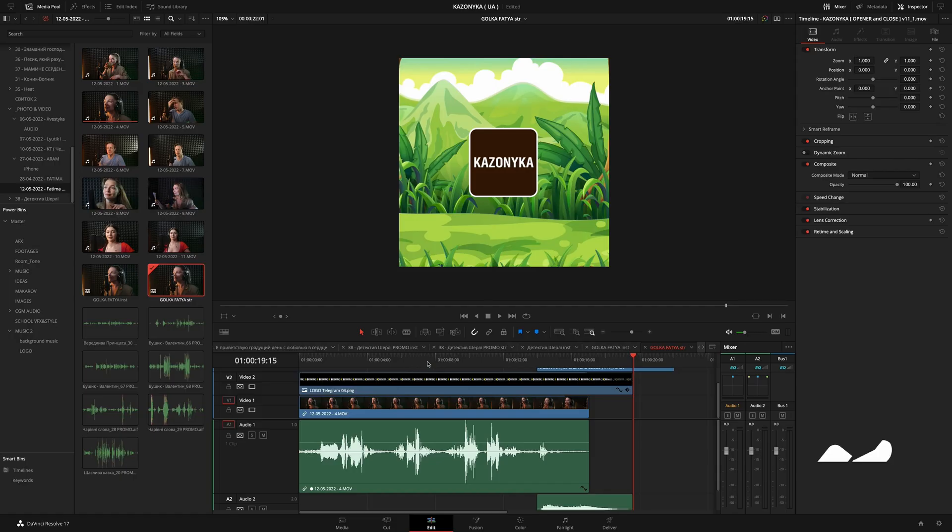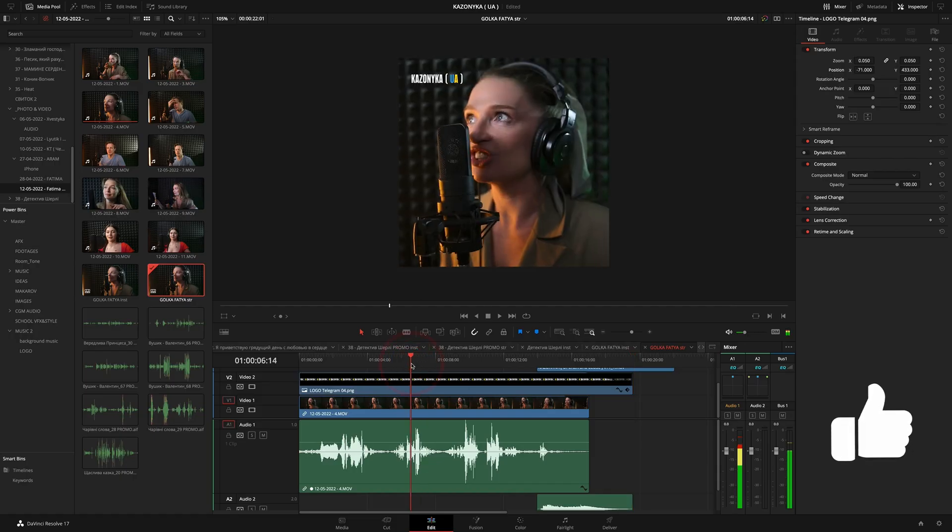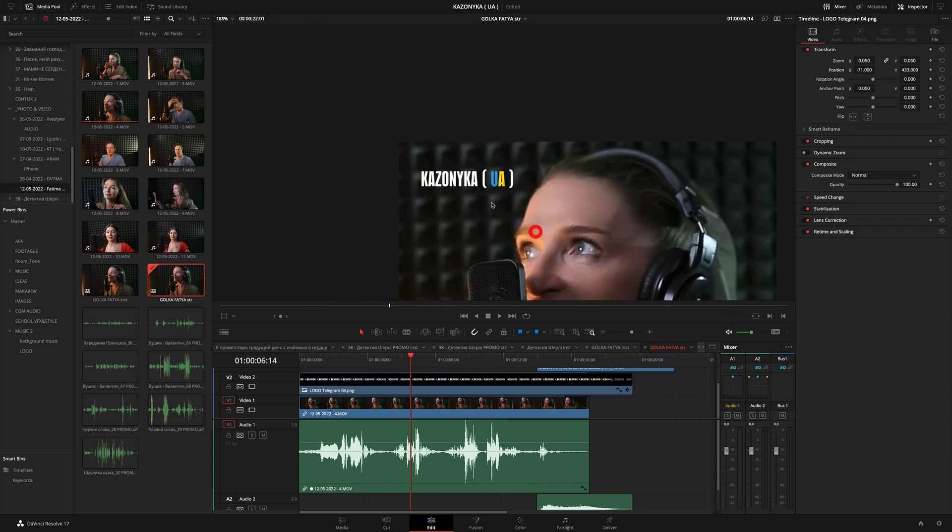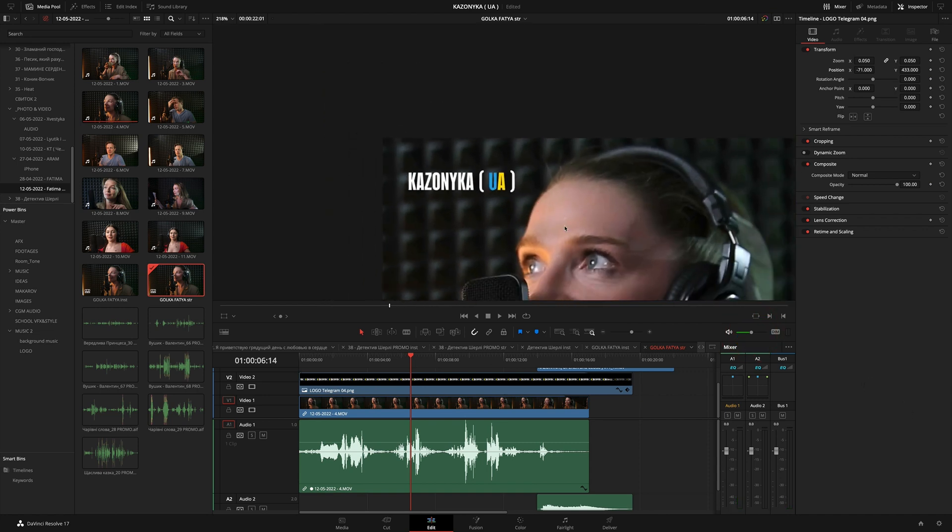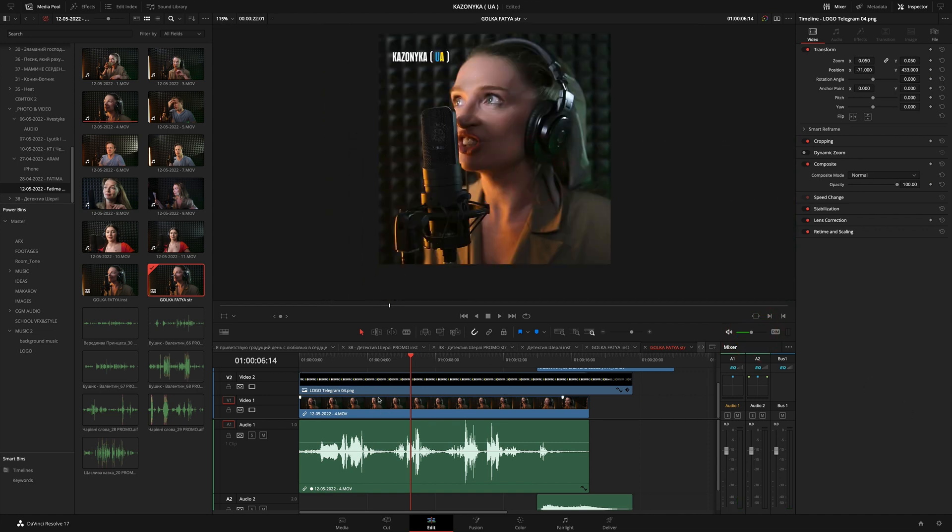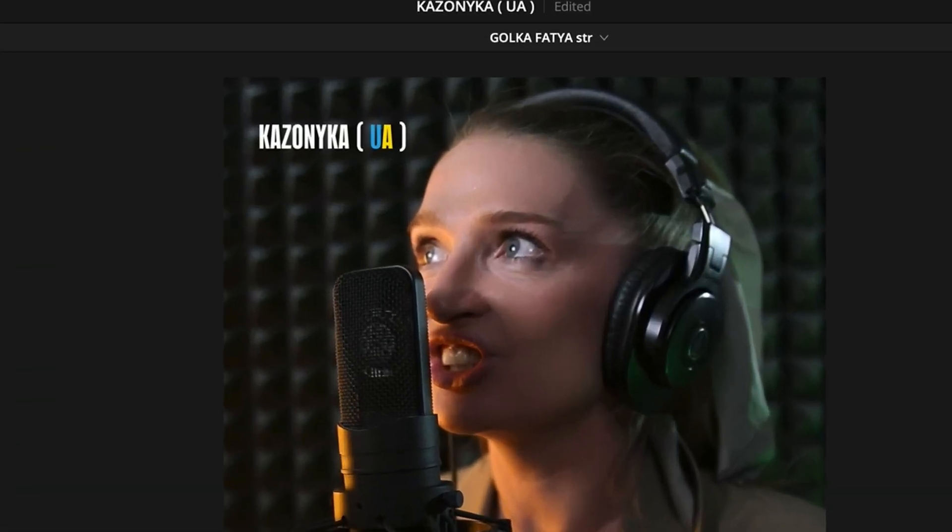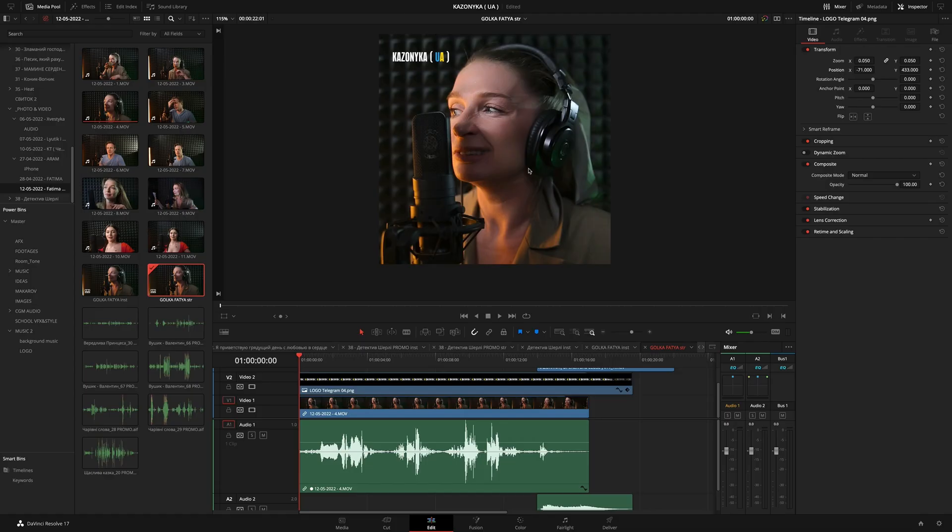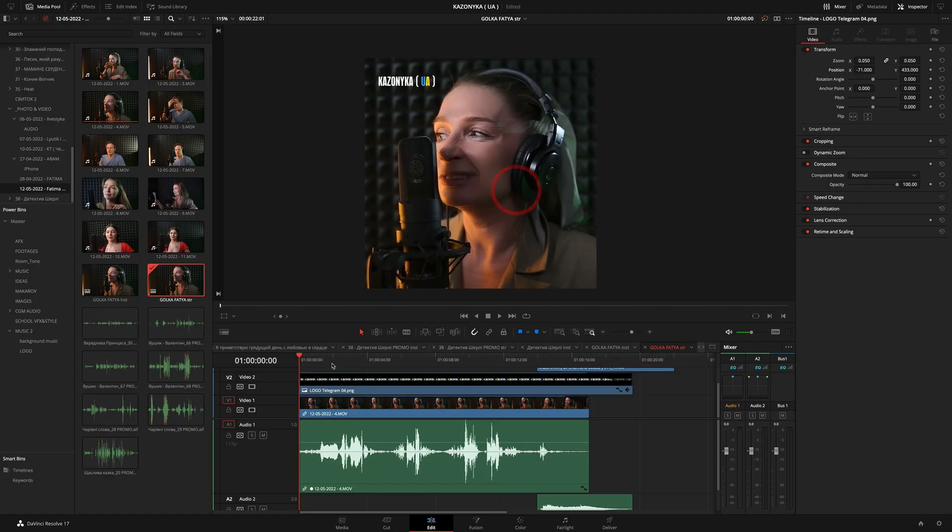I will share with you one secret in DaVinci Resolve. Guys, look, maybe you know I have a project in Ukraine - fairy tales for children in Ukrainian language. The project is called Kazynka UA. We work with actors, actresses, in general with famous people who read fairy tales for children.